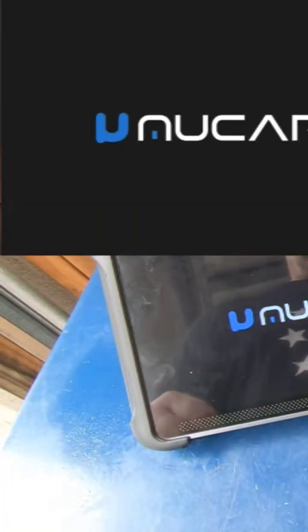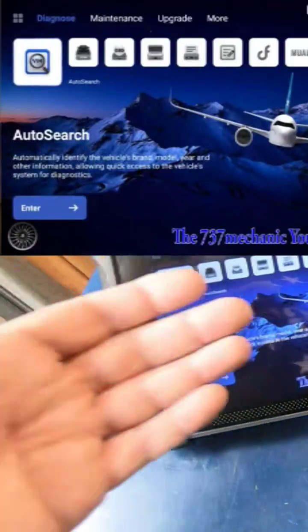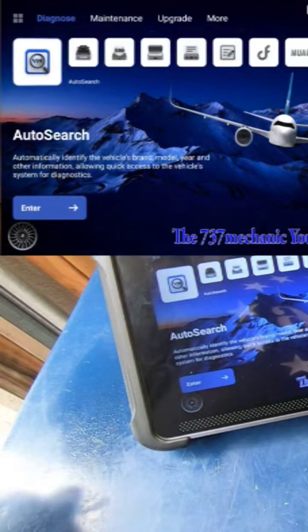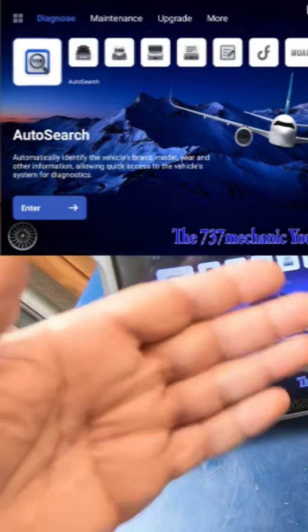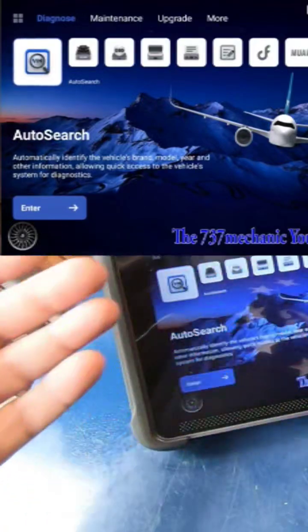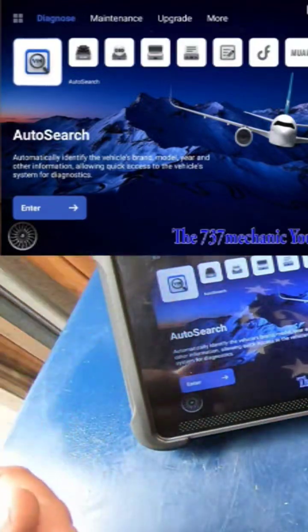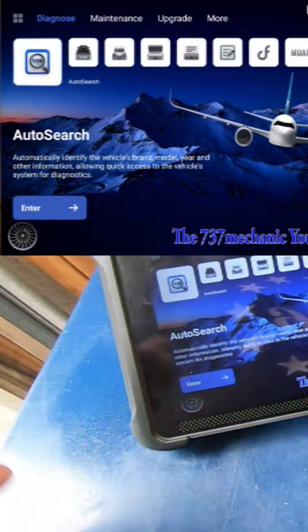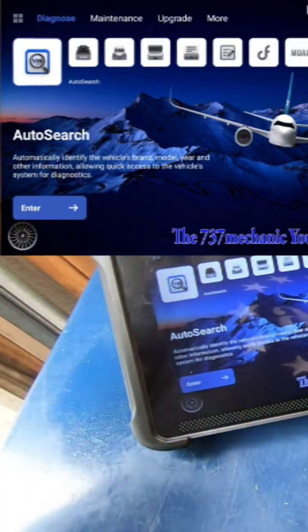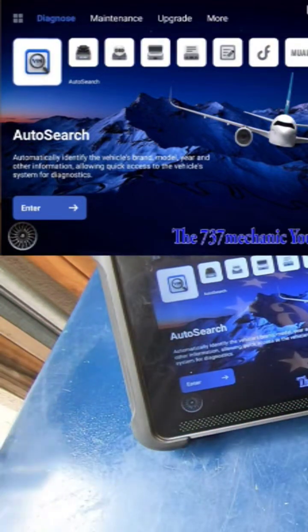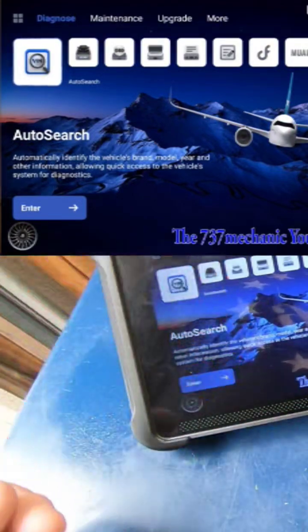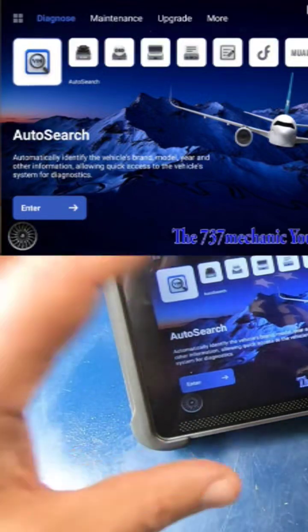And I've got a nice custom wallpaper. I like the looks of it better. I like that darker background. I like that my logo for my YouTube channel's on there. It just kind of customizes it.